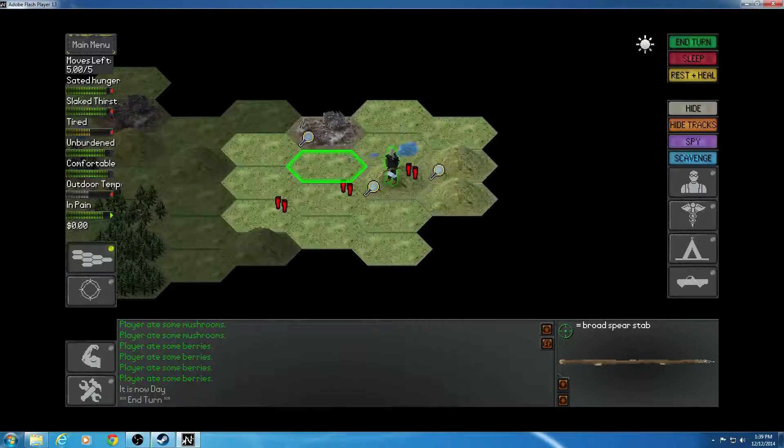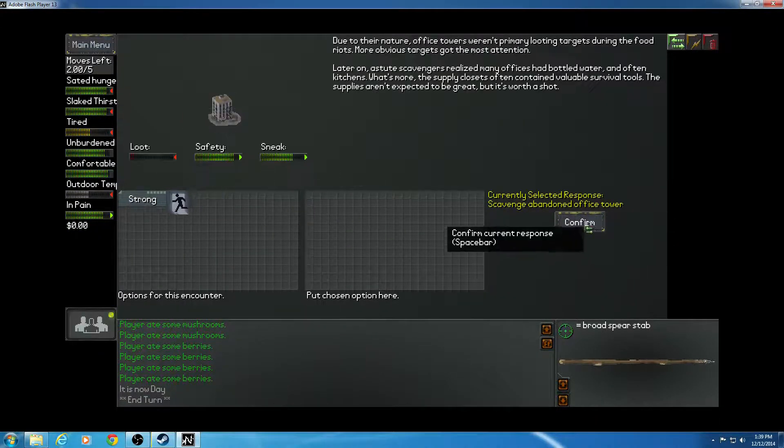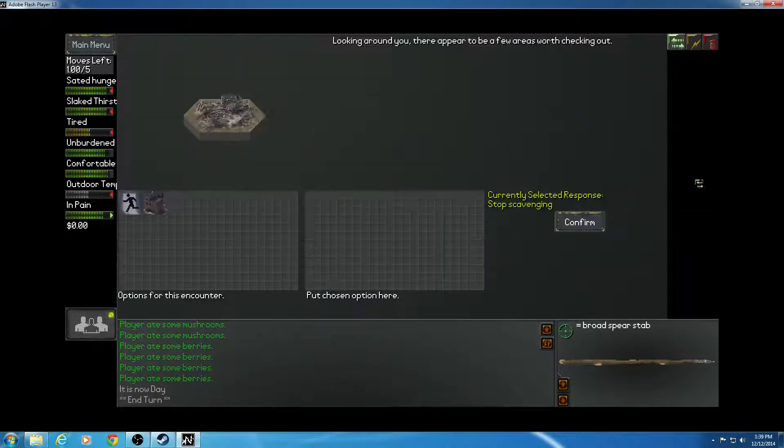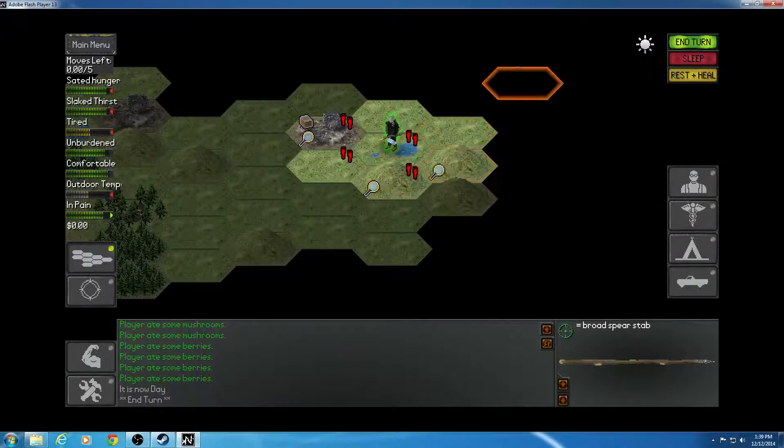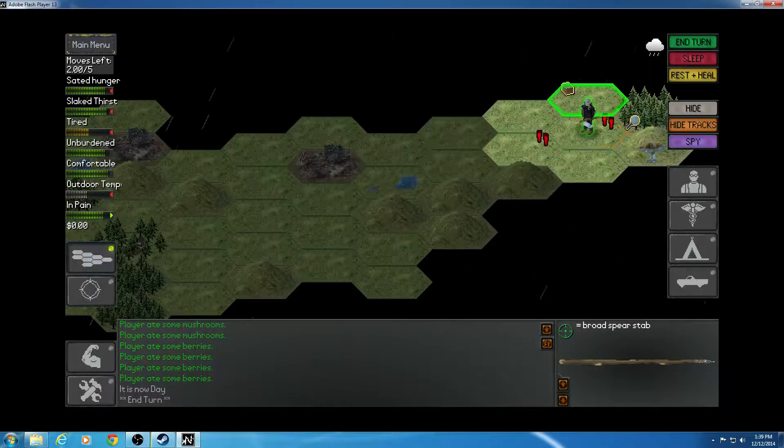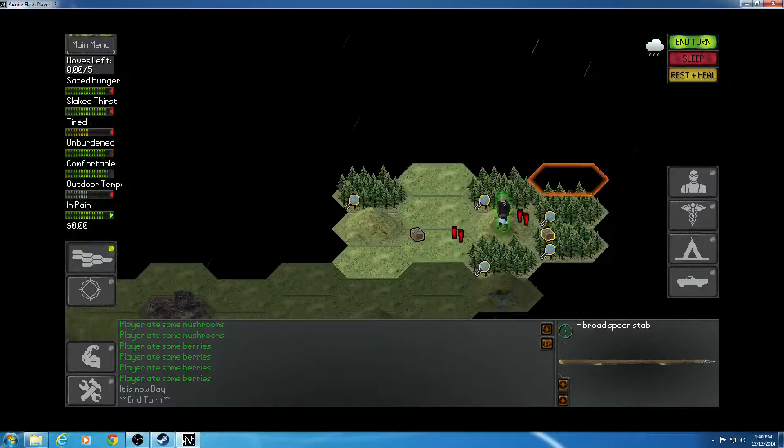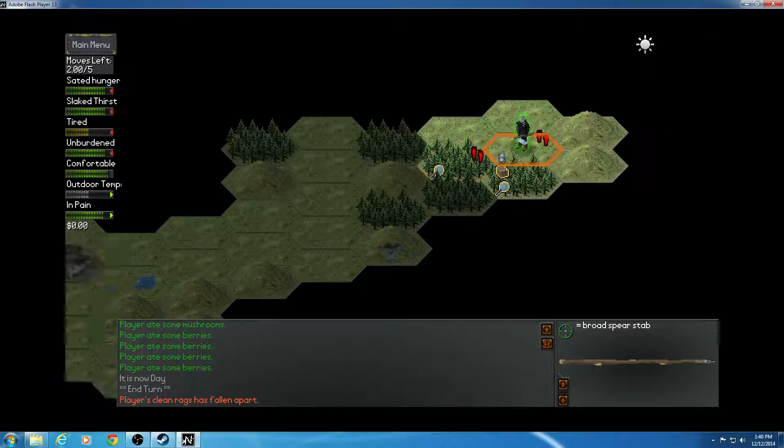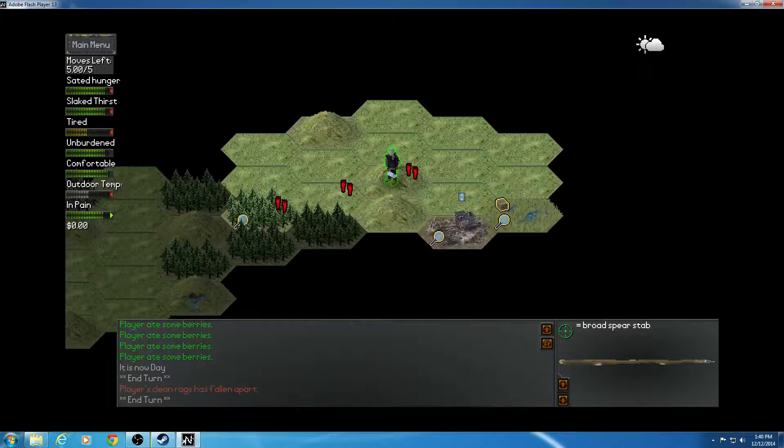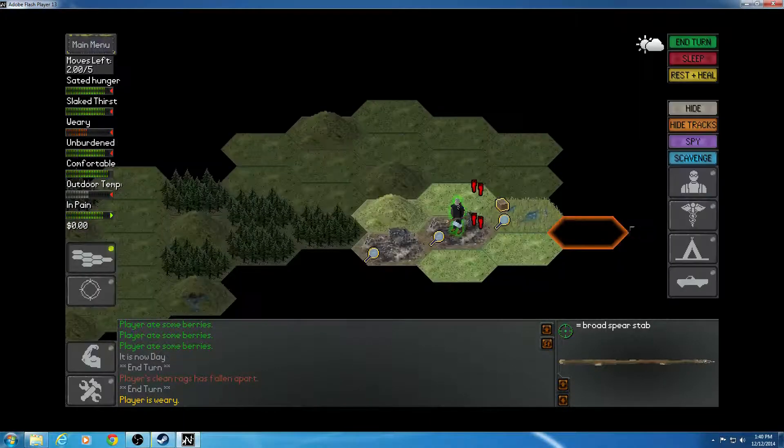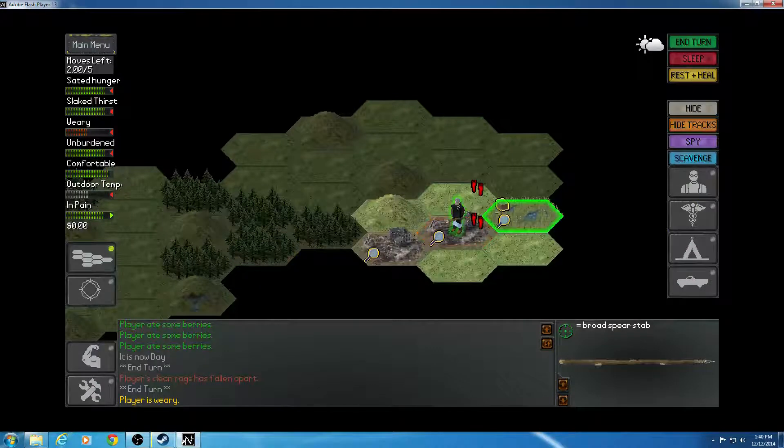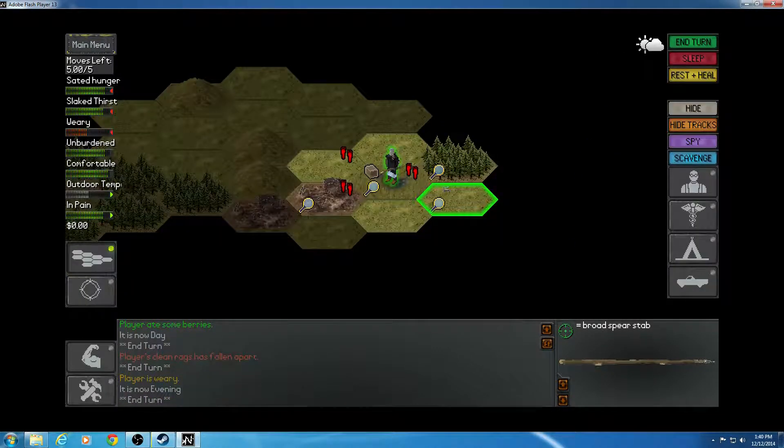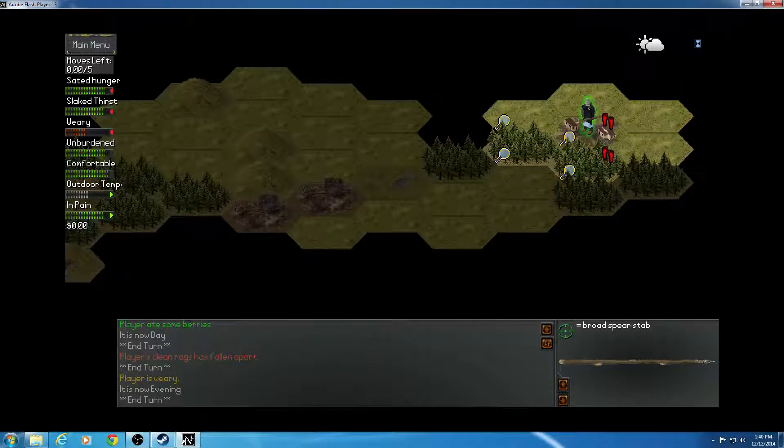End my turn. Scavenge. Abandoned office tower. Nothing of too much importance. I do need to find a good place to sleep, though. End my turn. Go this way. Just keep on looking for what I'm going to find. I'm very, very weary. And what happens if I open and close the camp screen? No, nothing here.